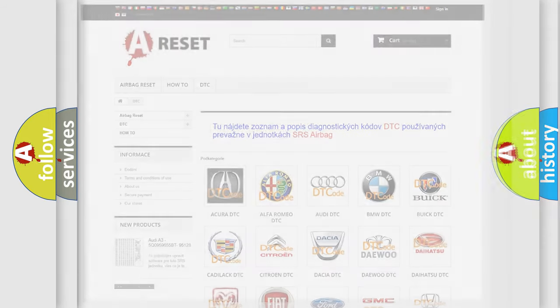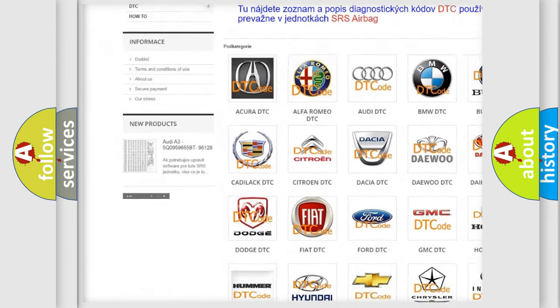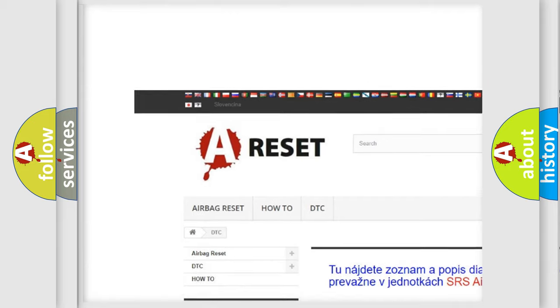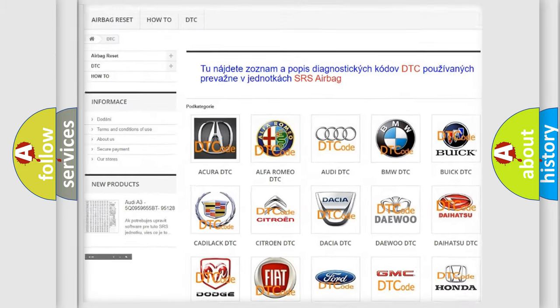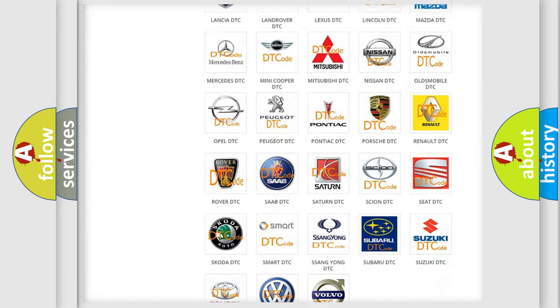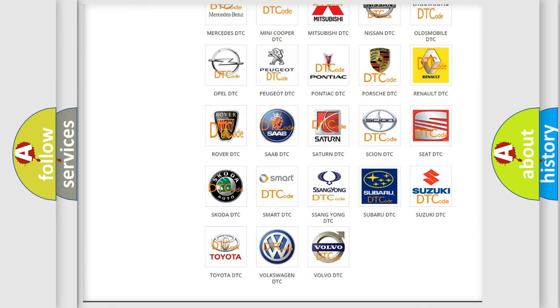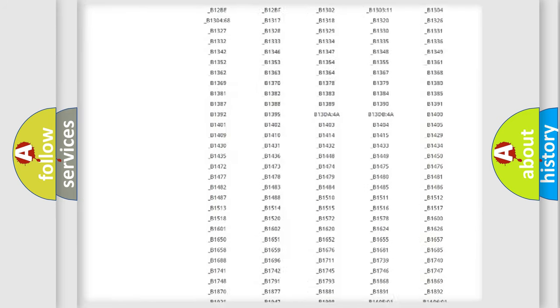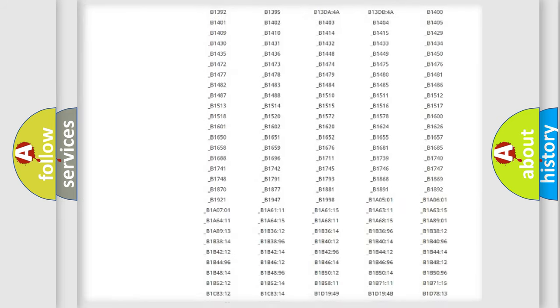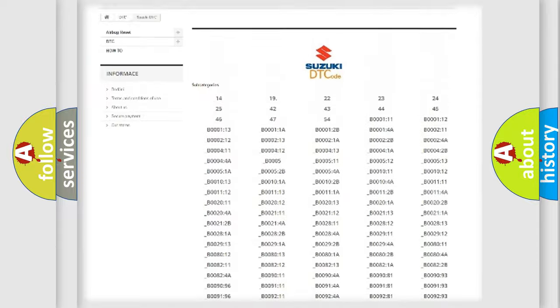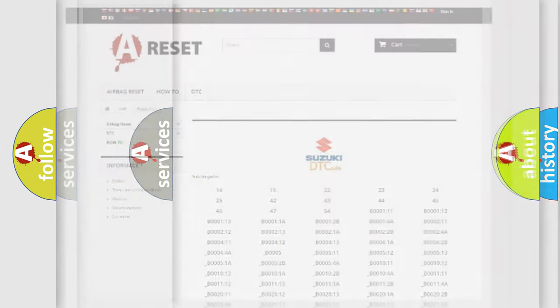Our website airbagreset.sk produces useful videos for you. You do not have to go through the OBD2 protocol anymore to know how to troubleshoot any car breakdown. You will find all the diagnostic codes that can be diagnosed in Suzuki vehicles, and many other useful things.